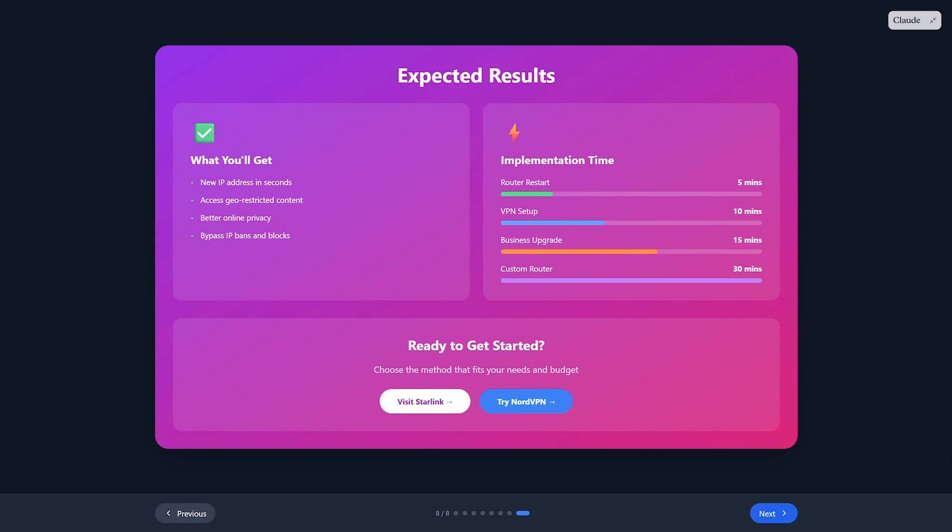Custom routers are best for tech enthusiasts who want full control. That's it—you now know four ways to change your Starlink IP address. Pick the method that fits your needs and budget.